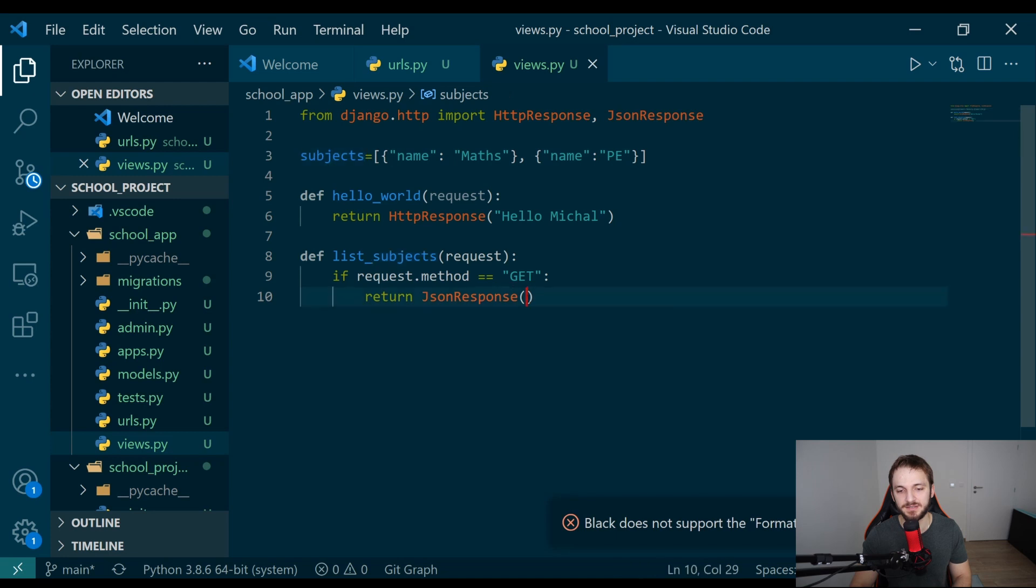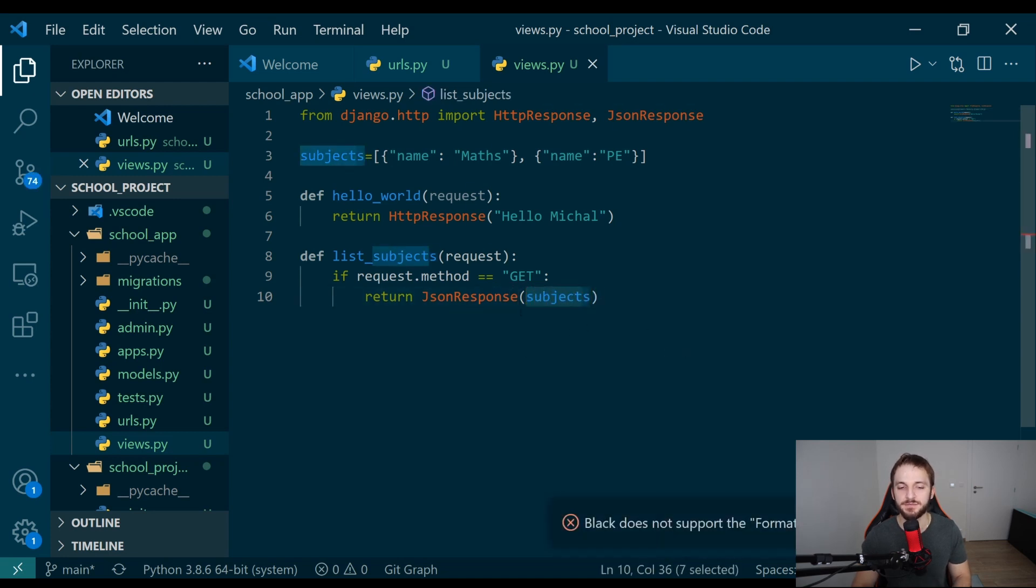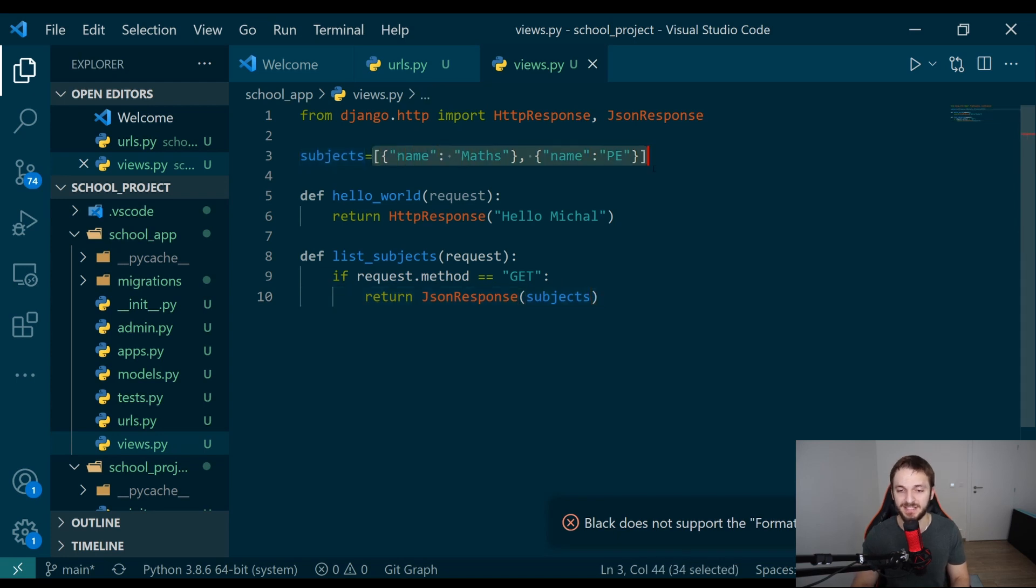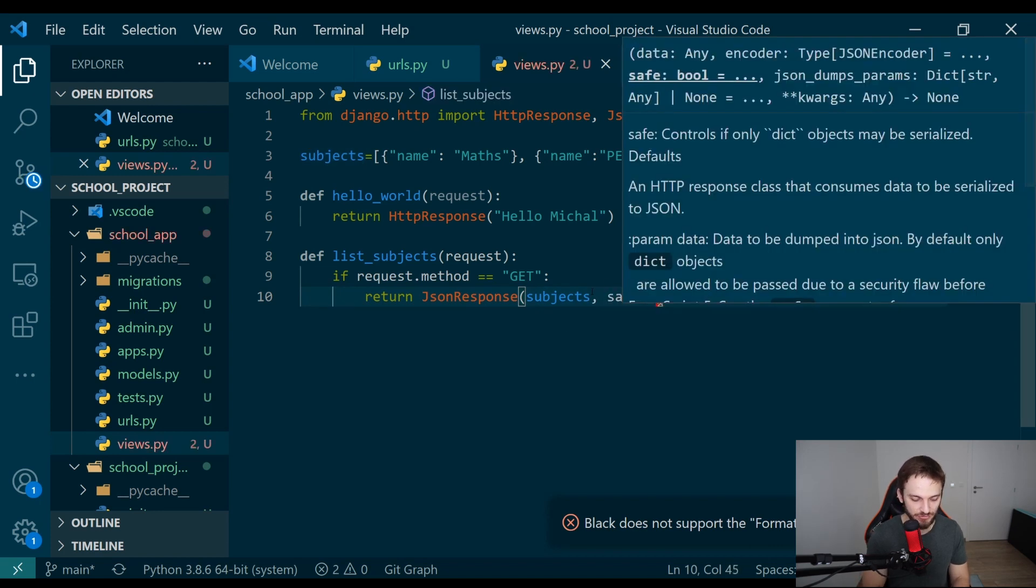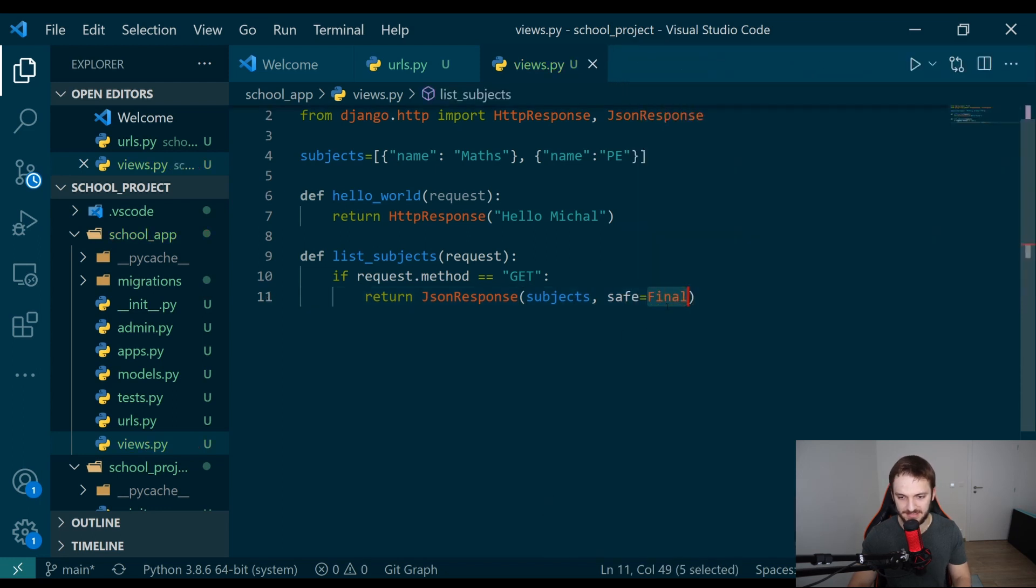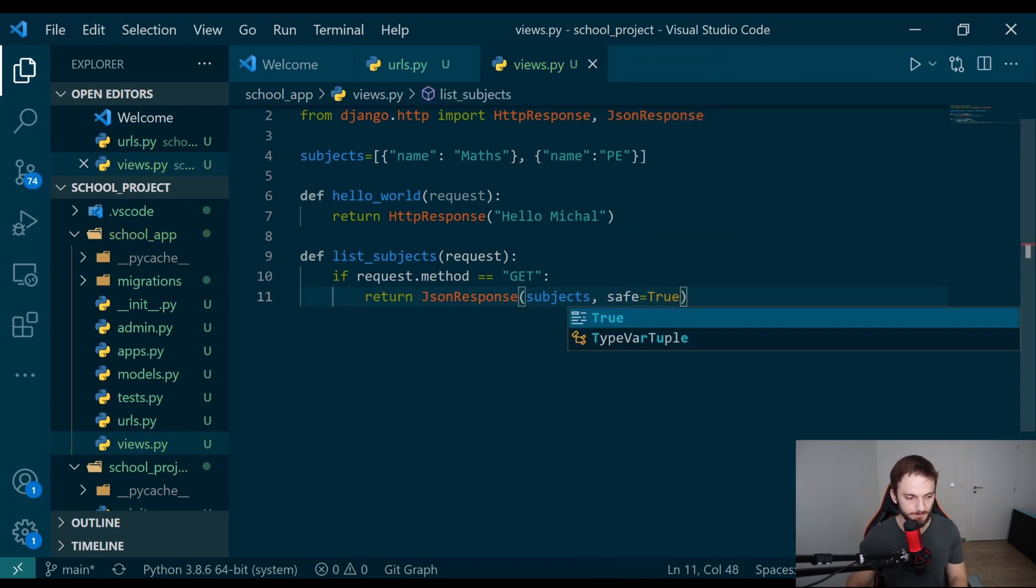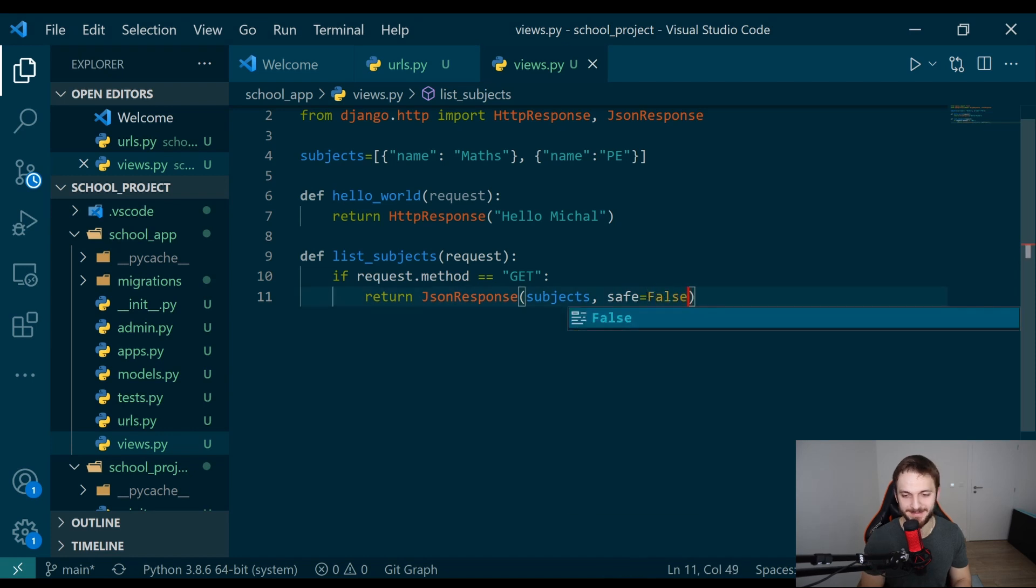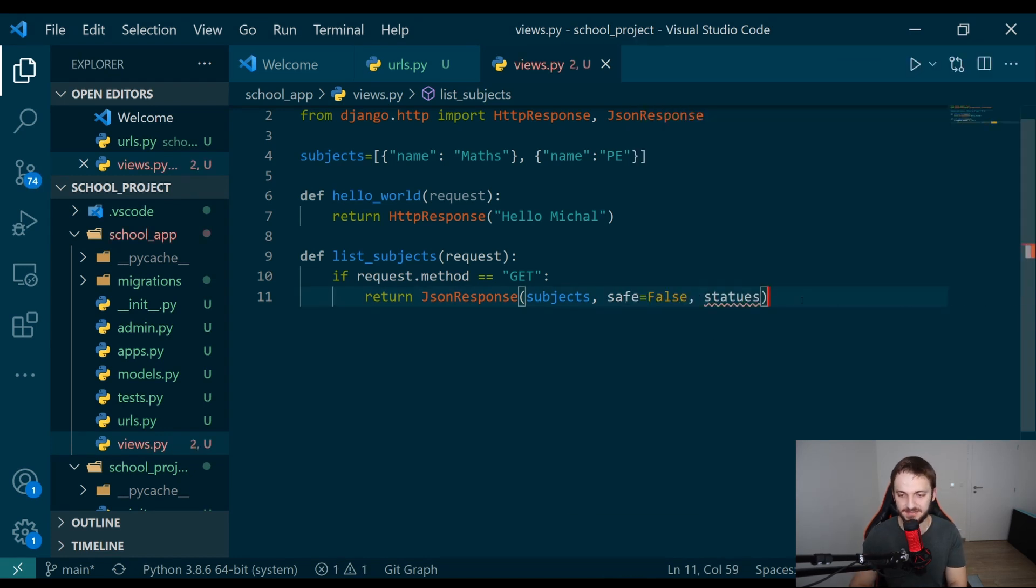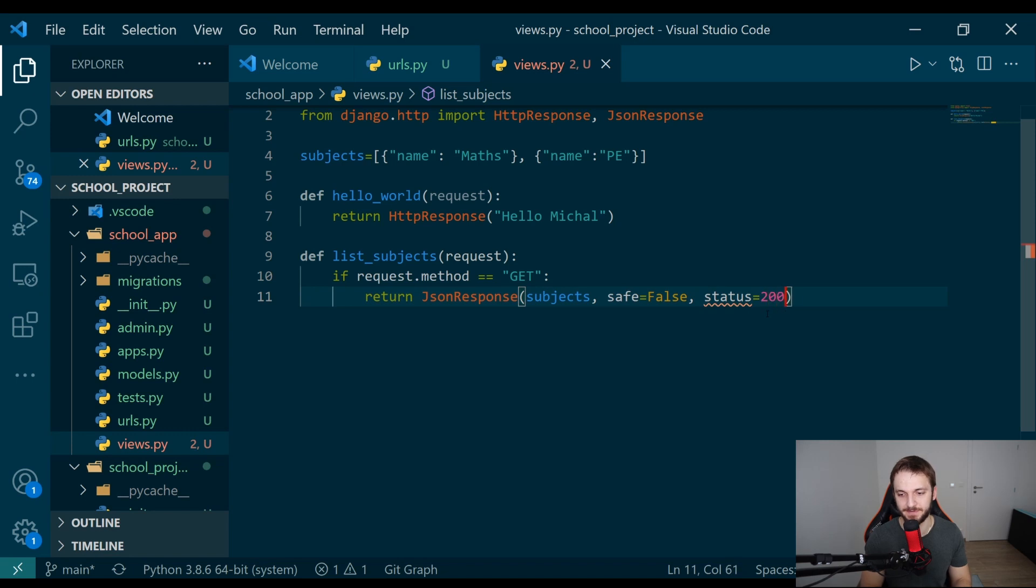What you need to specify here as a first parameter is an object which should be converted to JSON. Because this is a list of dictionaries, not the dictionary itself, what we need to do here is specify a safe parameter and set it to false. Also, good practice is put here a status, and the status code for this case will be just 200 because it's a GET request.